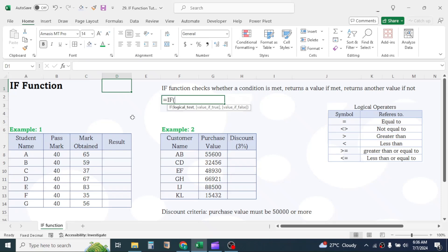As you see in the formula syntax of IF, it has three parameters: logical test, value if true, and value if false.